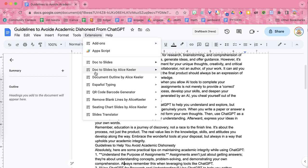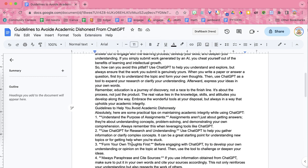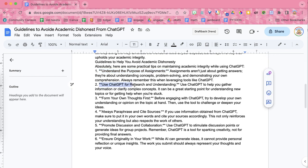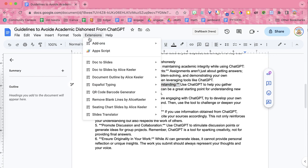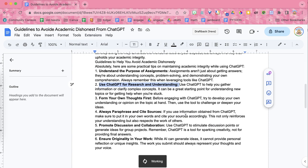Coming back up to Remove Blank Lines, I'm going to do asterisk asterisk bold. You can see I have several places where I have this double asterisk where these are supposed to be bolded. So extensions, Remove Blank Lines, bold, and that problem is quickly solved.